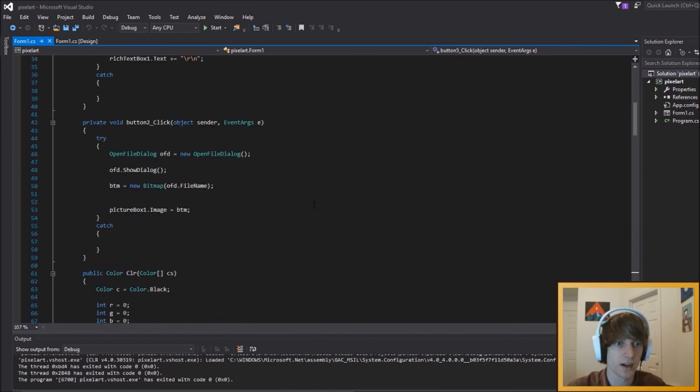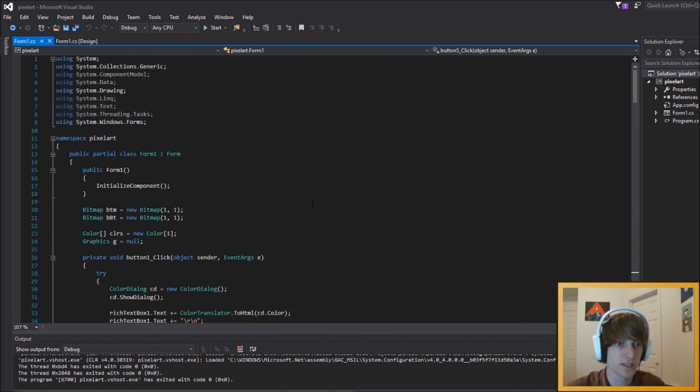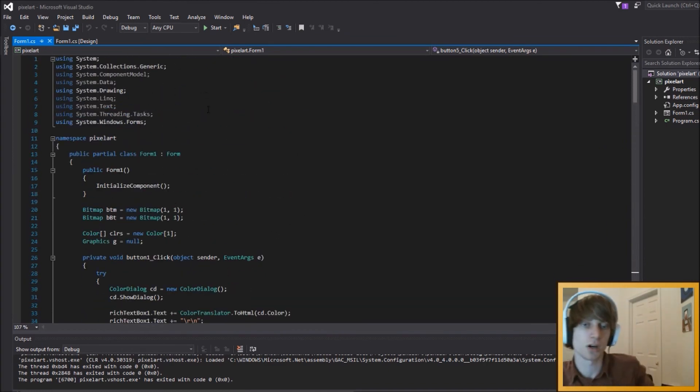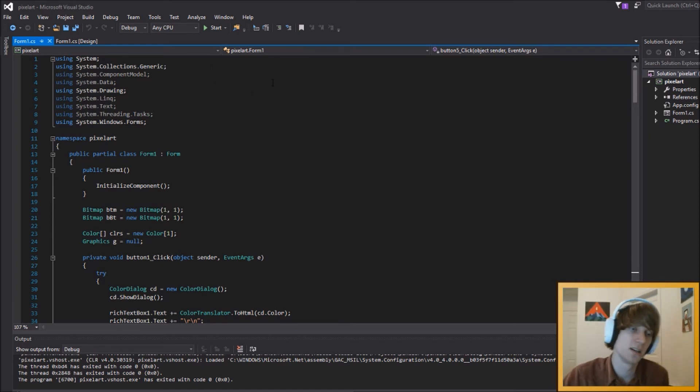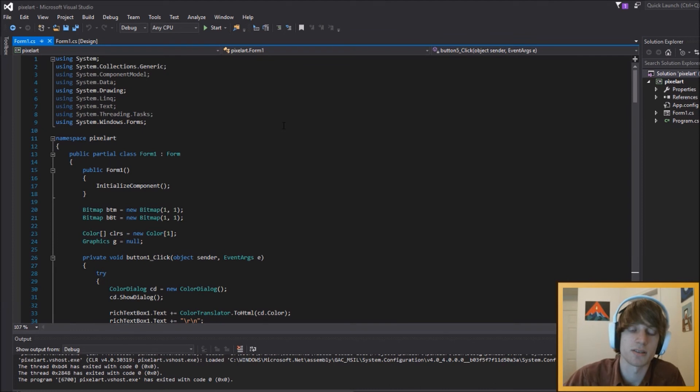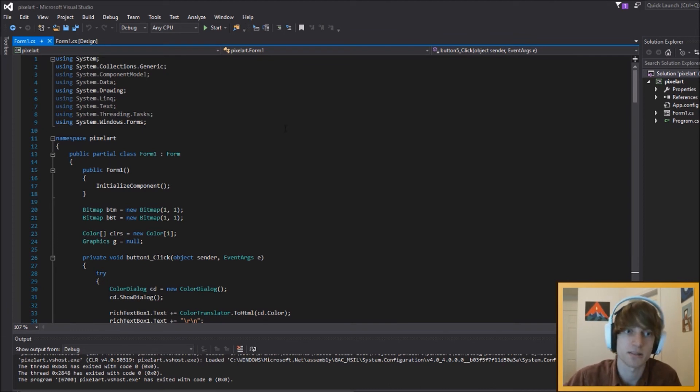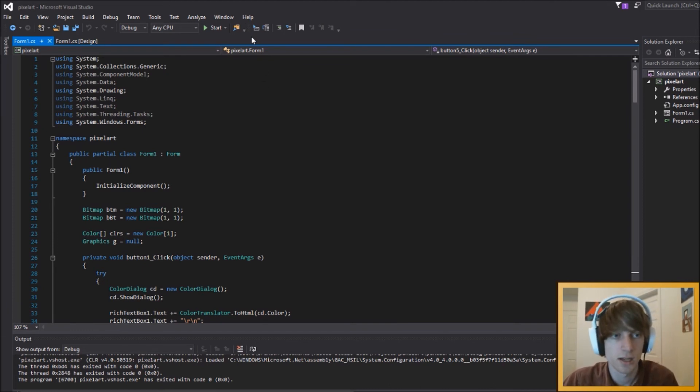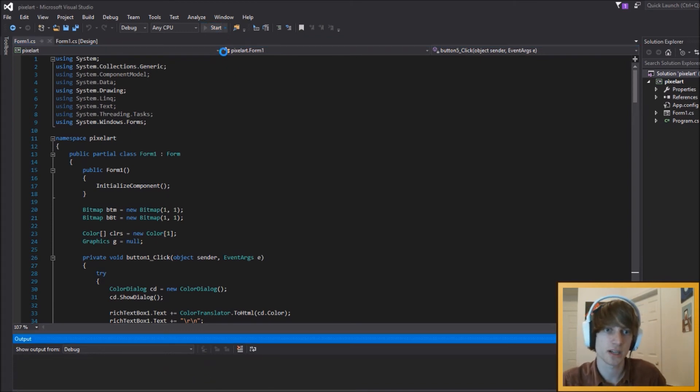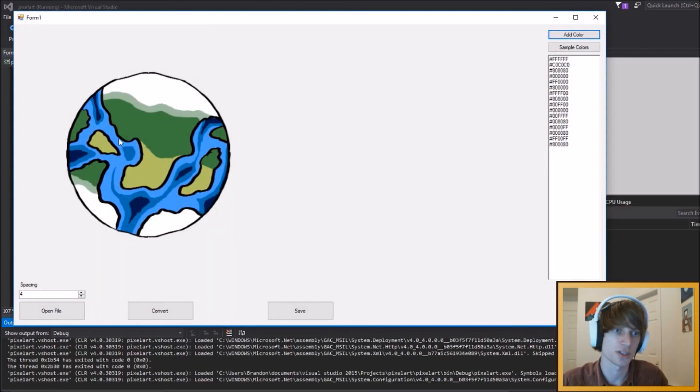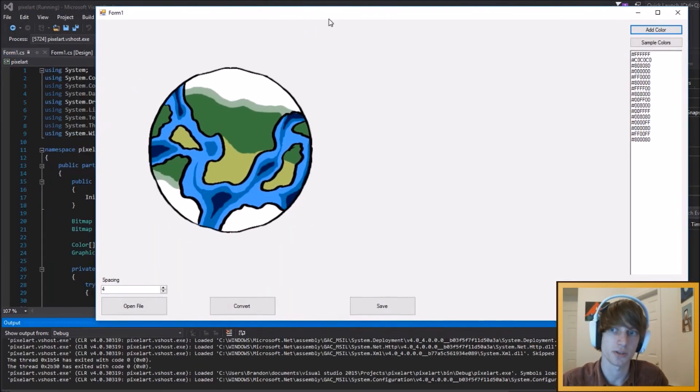So yeah, obviously this is gonna be up on GitHub, I'll put the link in the description, so you guys can check out the code, download it, try it, or expand on it, because, uh, MIT license, so you can just go ham. Anyways, I think that's basically all I wanted to cover, so I'll just show you how to use it one more time.